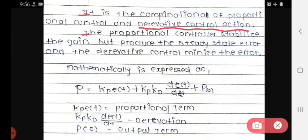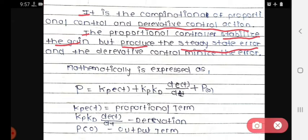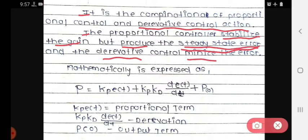The proportional controller stabilizes the gain but produces steady state error. We use the derivative controller to minimize that steady state error generated by the proportional controller.